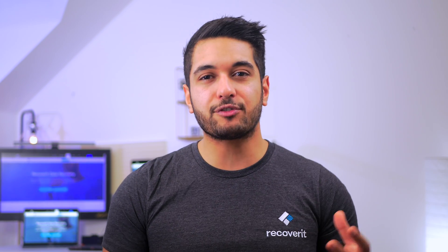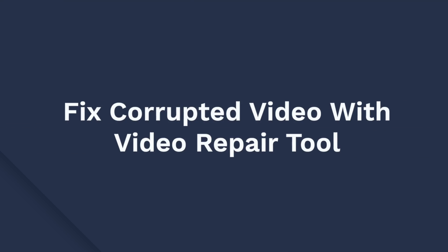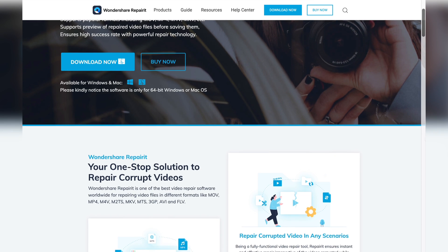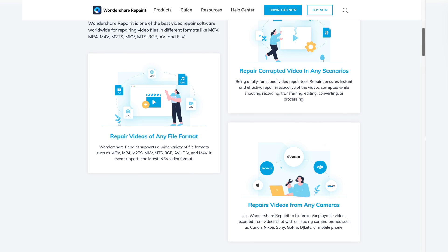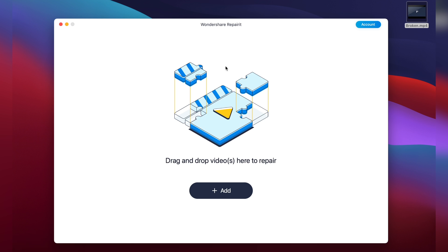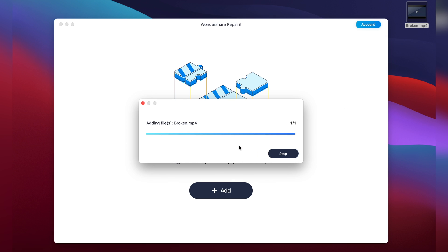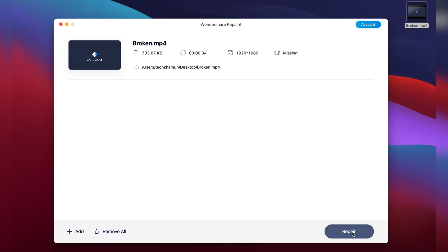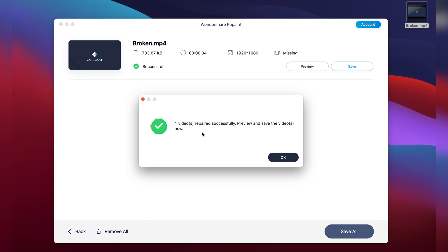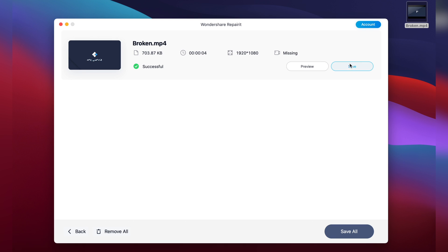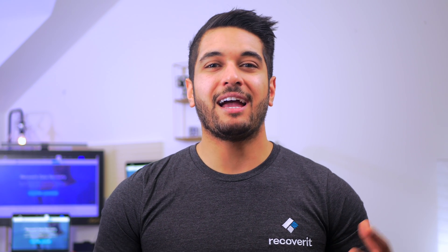Finally, if none of the previous solutions fixed the Google Drive can't play video error, it's quite possible that the video itself is corrupted. In such situations, you'll have to repair the damaged video file using a professional video repair tool. We recommend Wondershare RepairIt — a feature-rich video repair software that can instantly repair damaged videos. Download and install RepairIt on your computer, then download the video from Google Drive. Launch RepairIt, click the Add button to load the video, and you can add multiple videos at once. Click Repair to initiate the process. After repair, tap Preview to watch, or click 'Save all' to save the files. Then try playing the video using a dedicated media player.